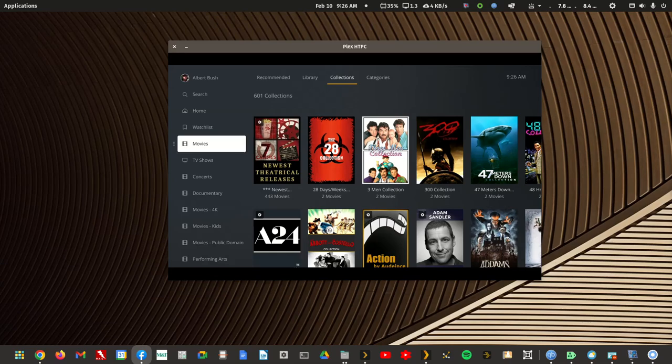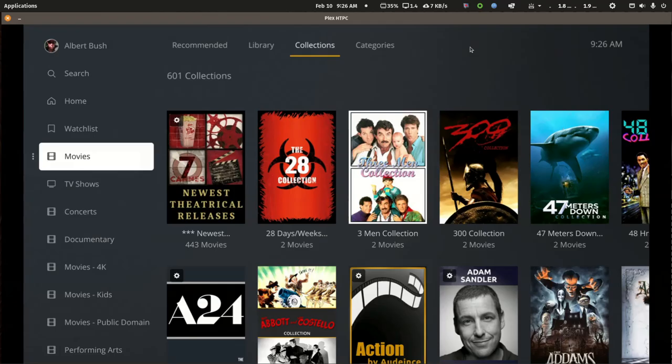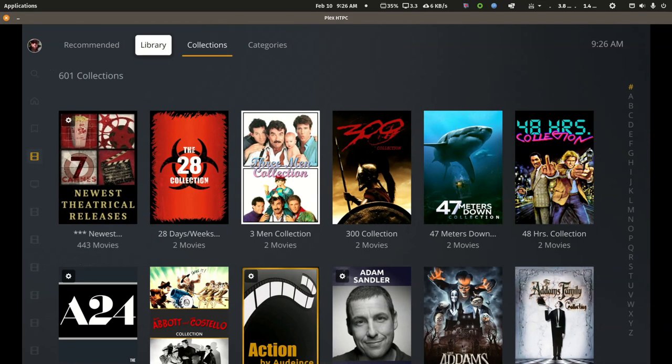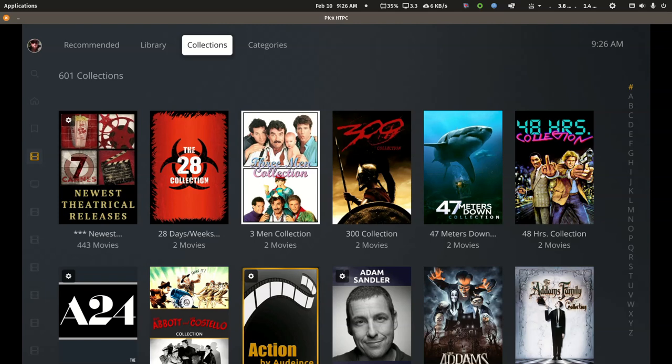So I'm going to go into the Plex HTPC client app with my regular Plex server. And I'm just in my movie library. And I'm into the collection tab.